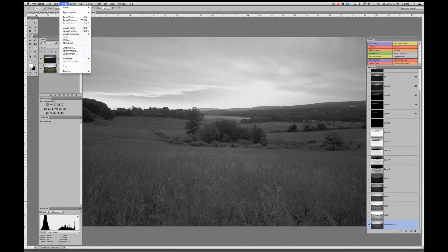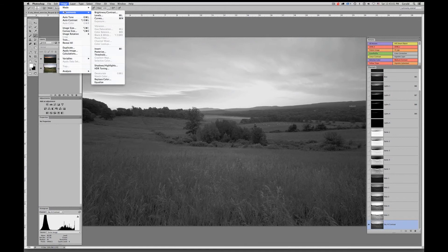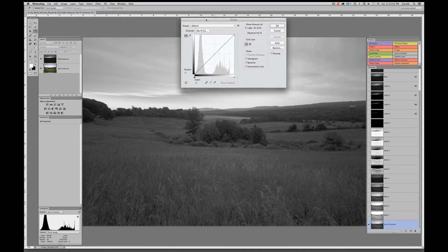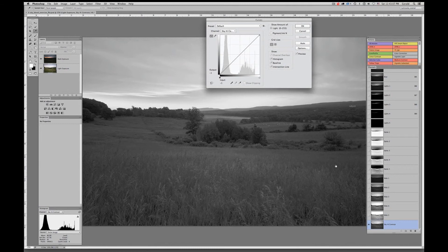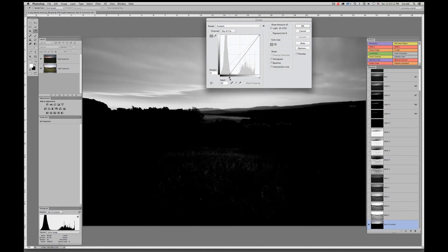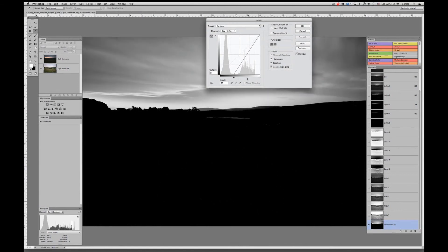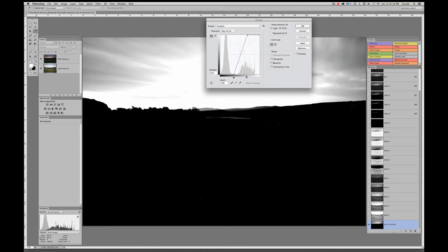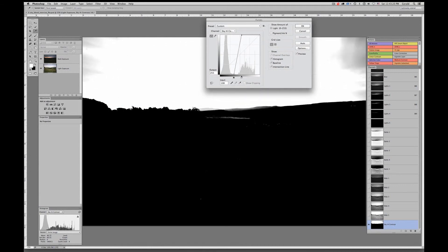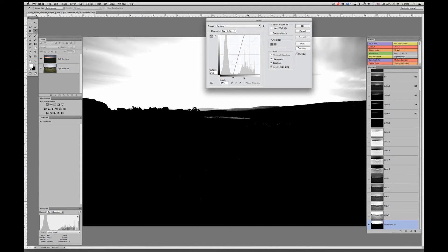Going to Image > Adjustments > Curves. I'm going to adjust this by altering the black point and white point of the Curves adjustment to blacken down that foreground and really blow out that sky.